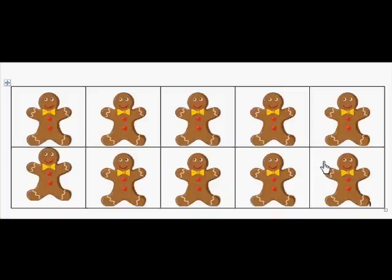So you can play this game over and over again. Just cut out the 10-frame and the 10-frame gingerbread boys, put them on, take them off, and ask how many. That's really a fun game.